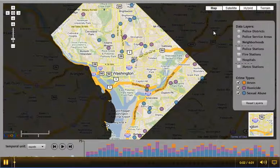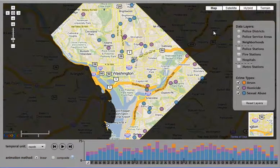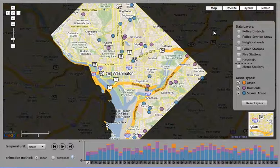This video demonstrates a spatial-temporal crime mapping prototype called DC CrimeViz, developed at the Penn State GeoVista Center. The DC CrimeViz prototype cleans and plots a crime incident dataset published by the District of Columbia Data Catalog atop the Google Maps web mapping service.